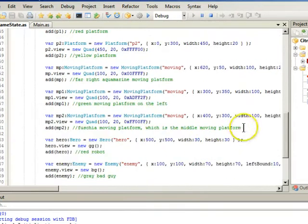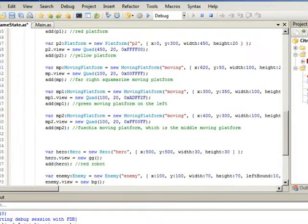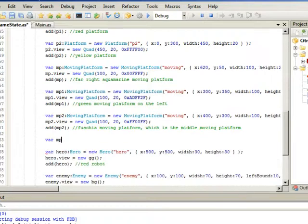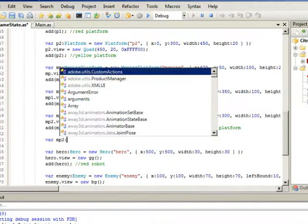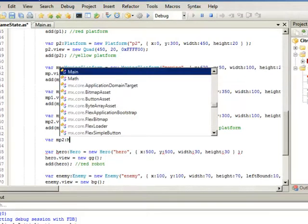And so let's say I wanted to add a new platform. So let's say I wanted to add a new moving var mp2 and you'll see this comes up. And so we want to type in moving, start typing in moving platform.